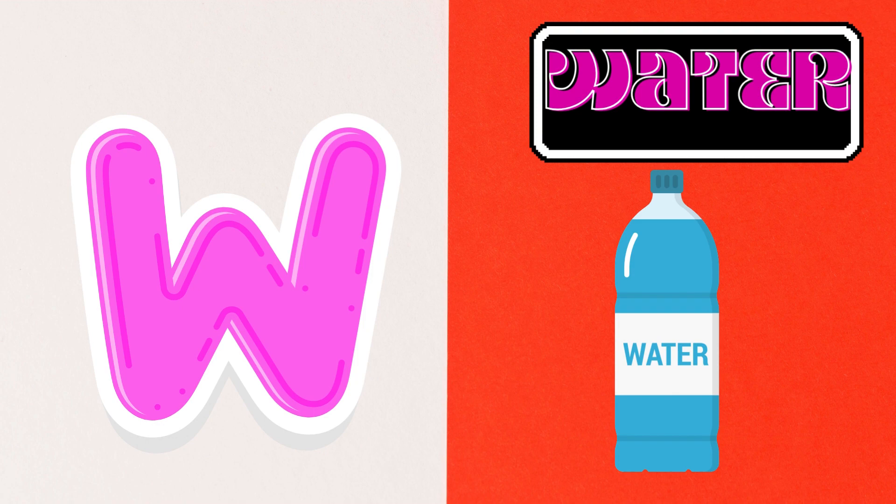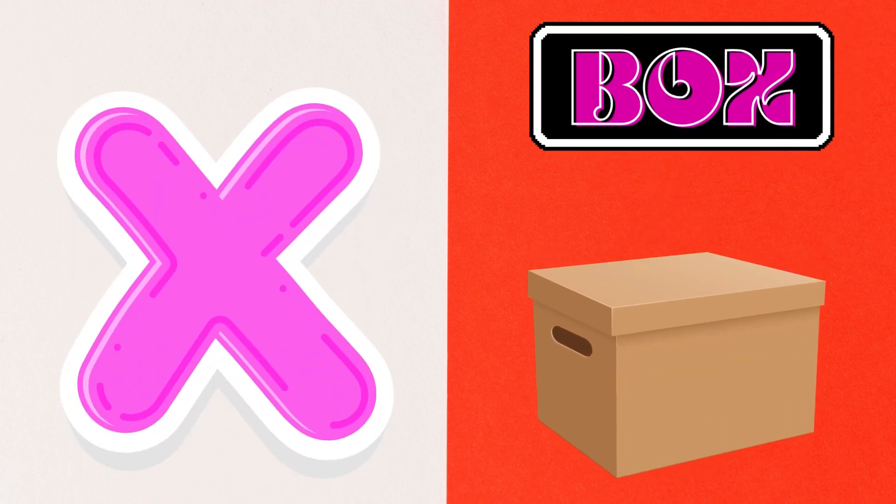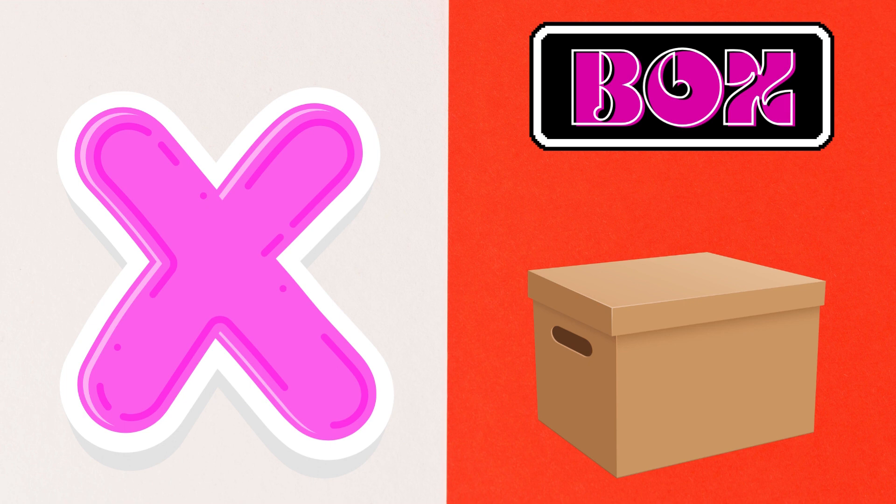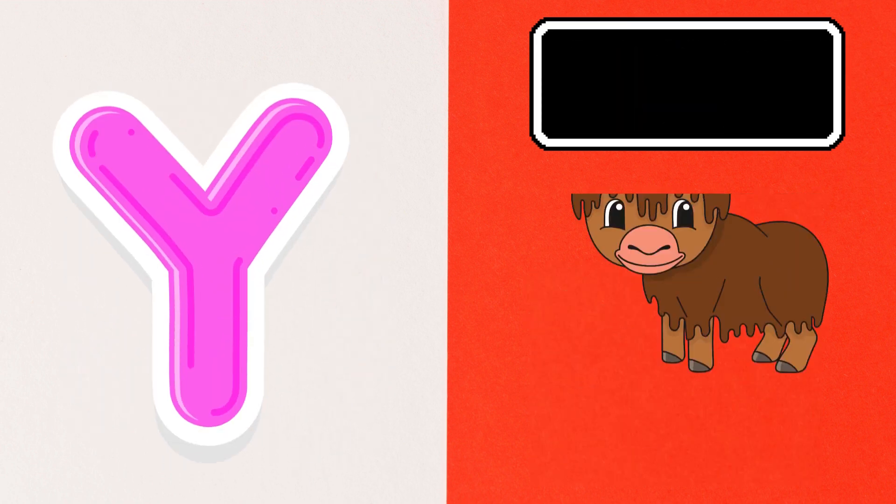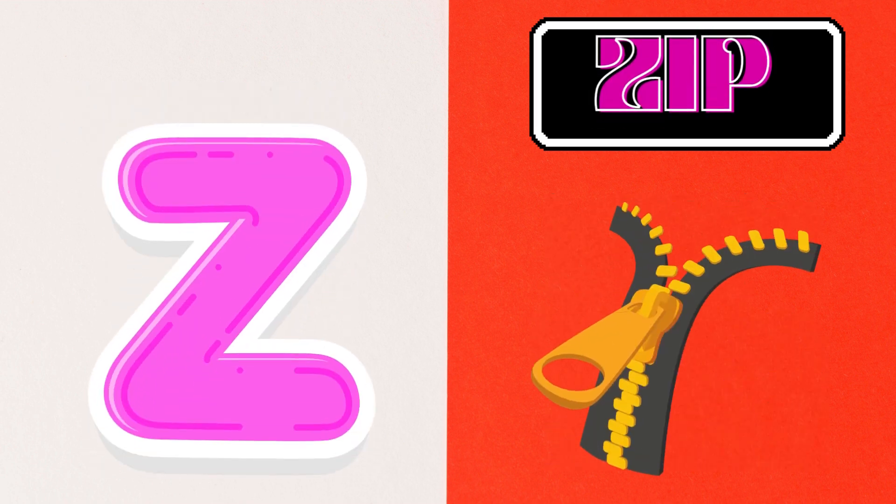X is for Box, Y is for Yack, Z is for Zip, Zip, Zip, Zip.